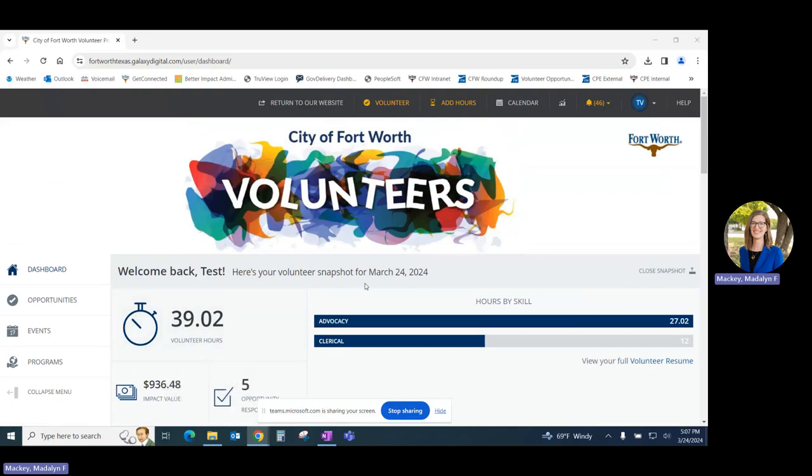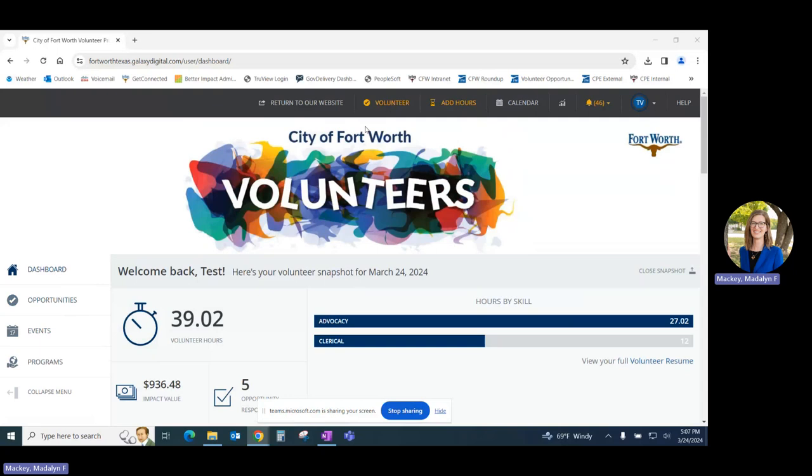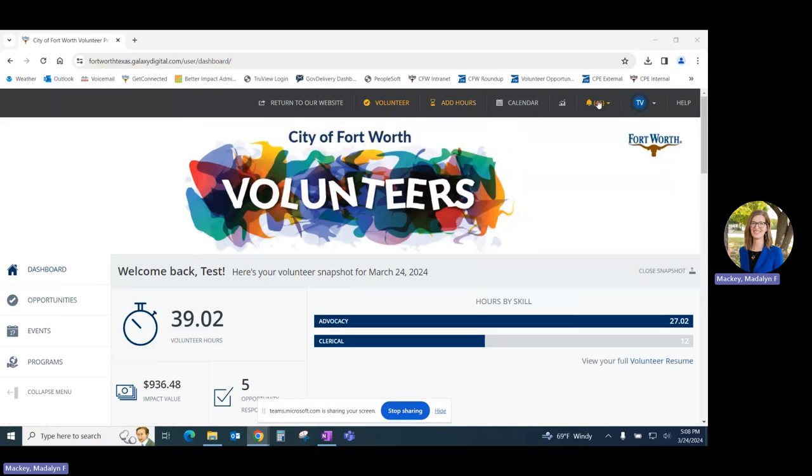You can see on this page that we have two navigation panes, one located on the left, which features tabs for opportunities, events, and programs, and one on the top of the page featuring tabs for volunteering, which will take you through to our opportunities, adding hours, your volunteer calendar, your message center, and your profile.